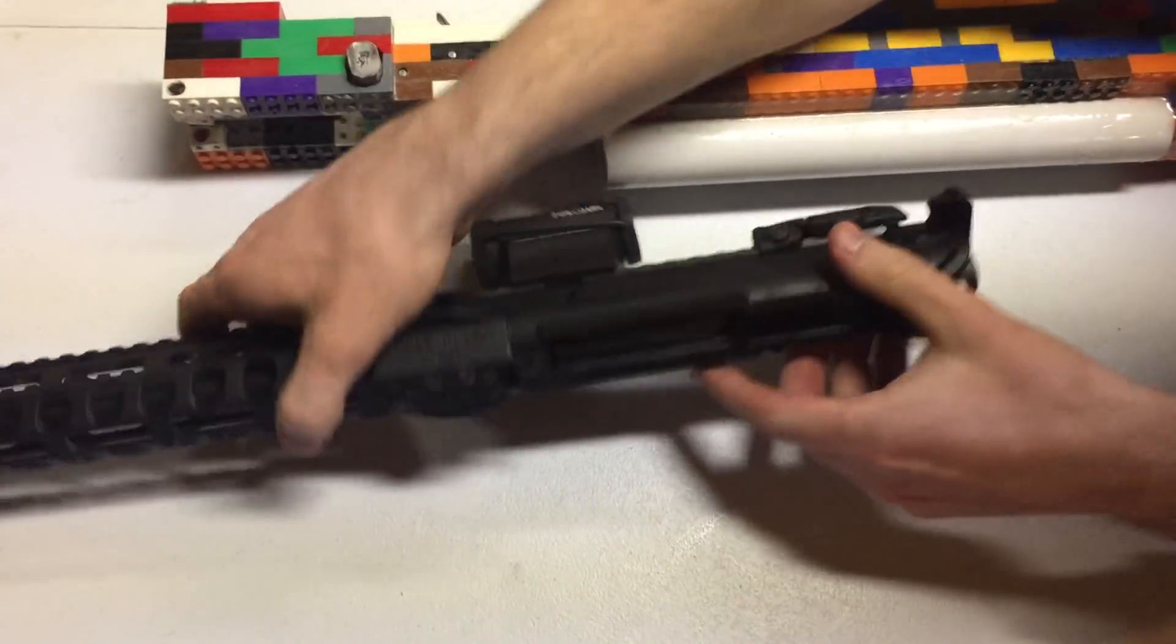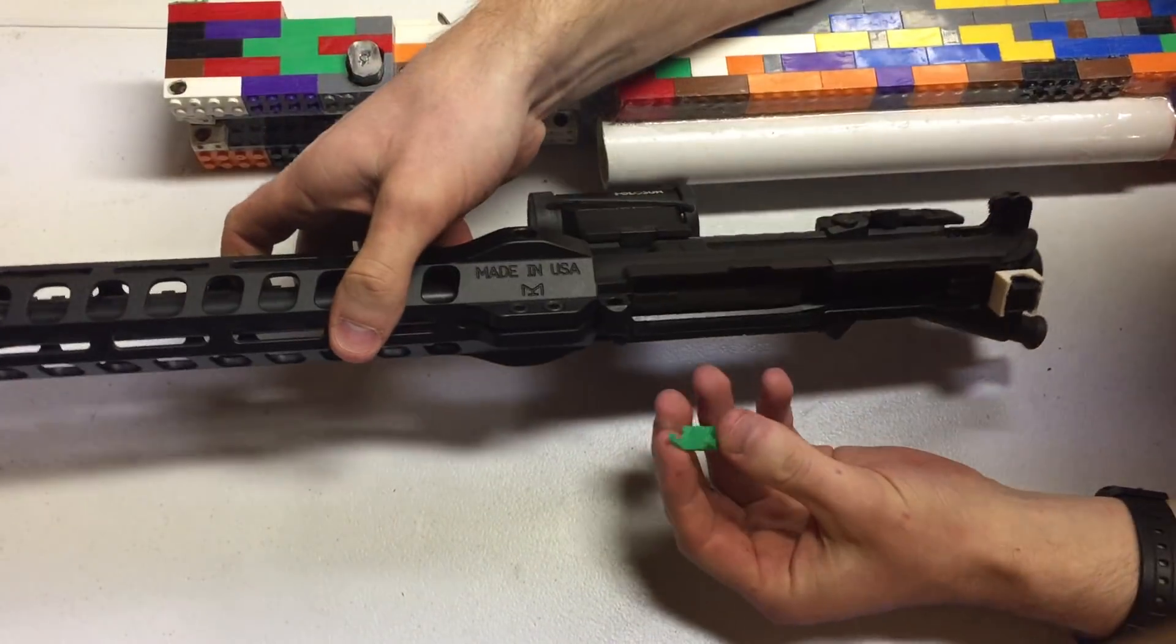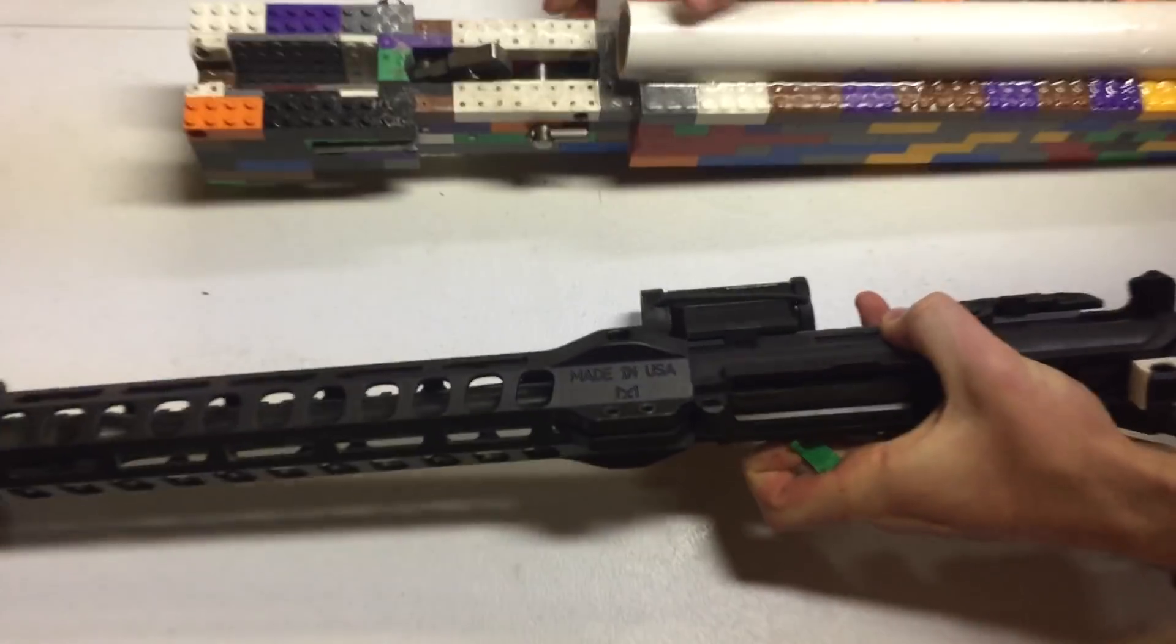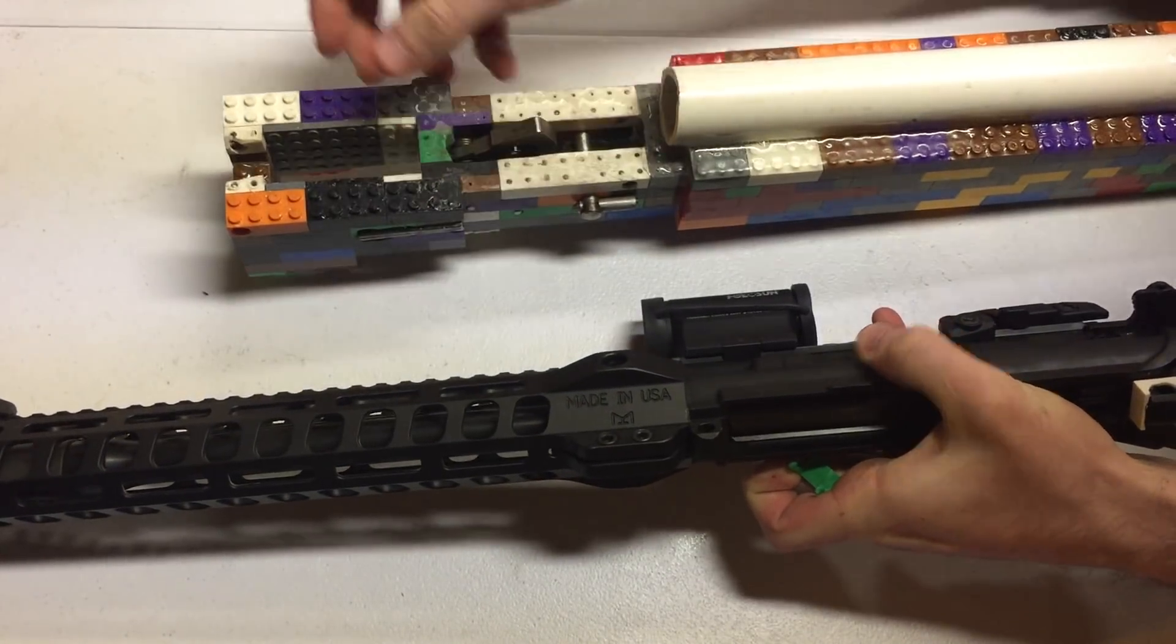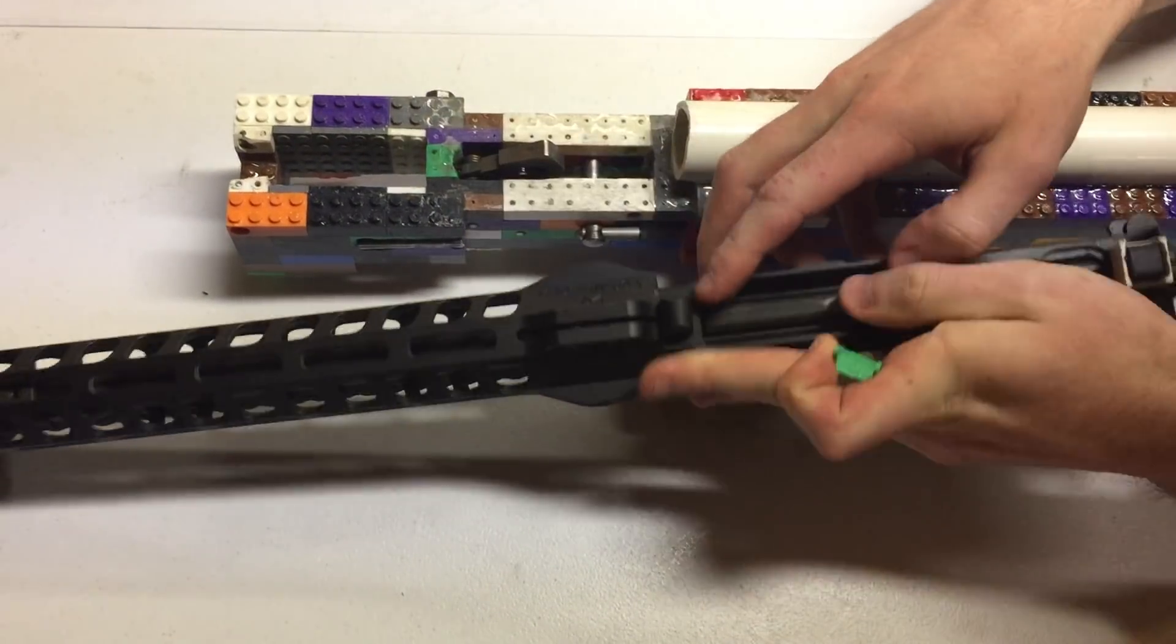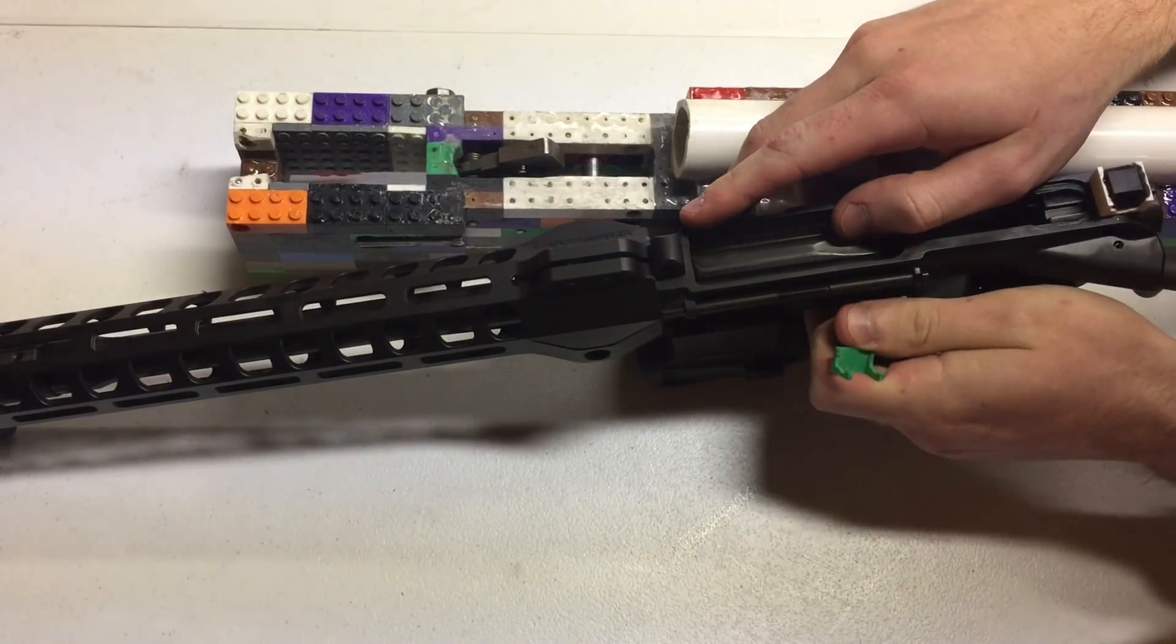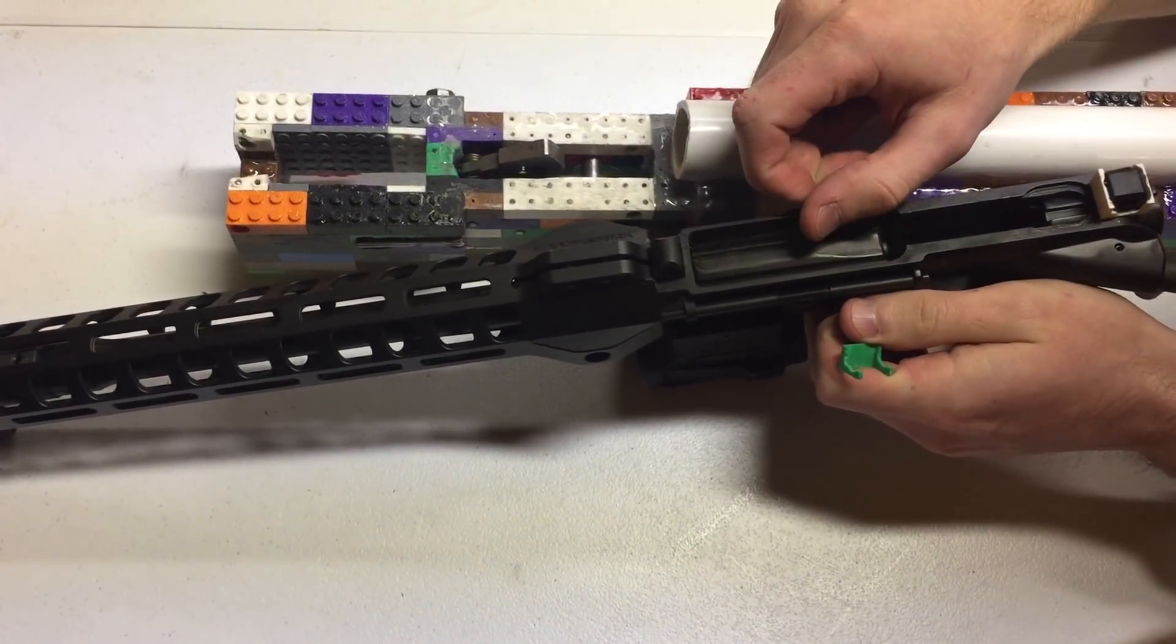We have our upper separated from our lower. Now I made the pockets here two bricks wide. These lugs are about a millimeter, maybe two millimeters narrower than a regular two socket Lego brick.